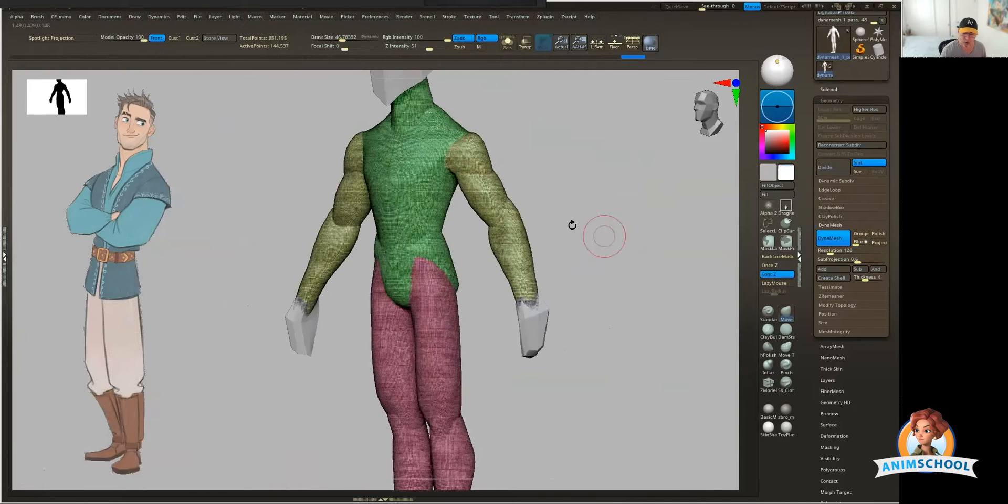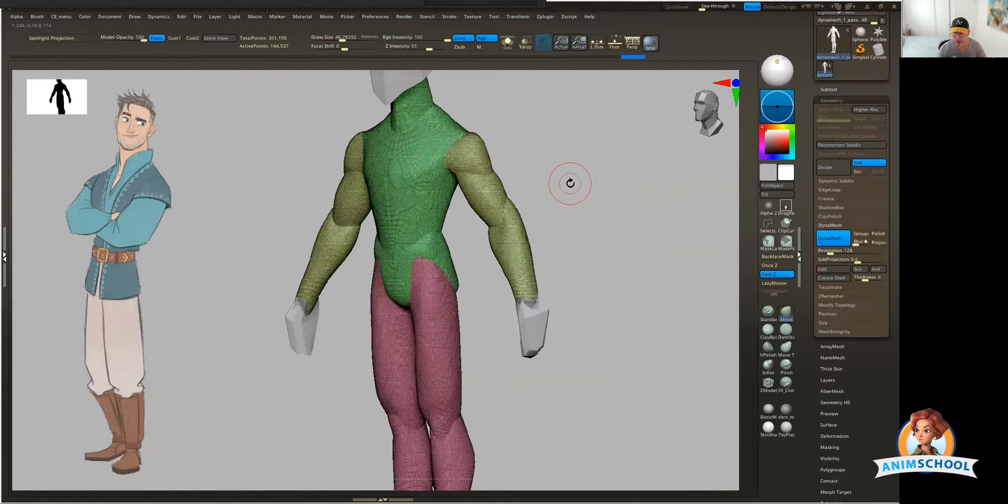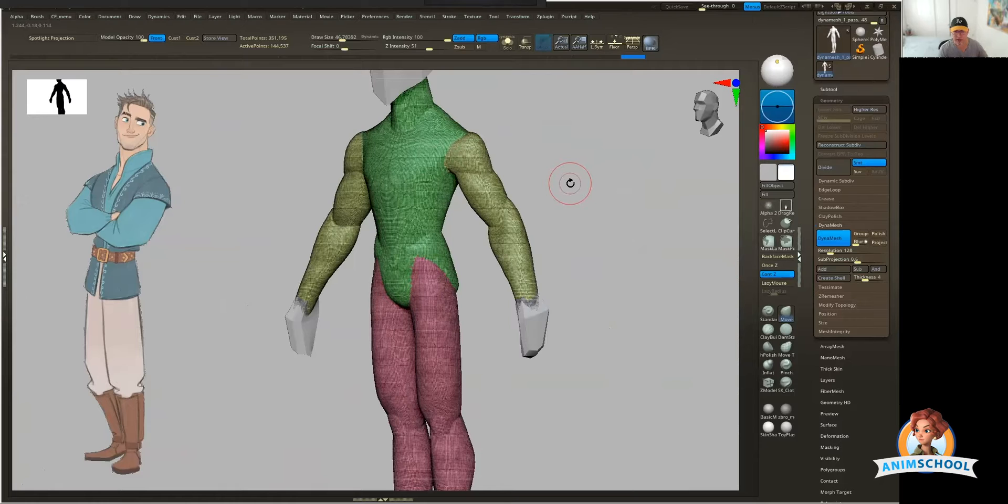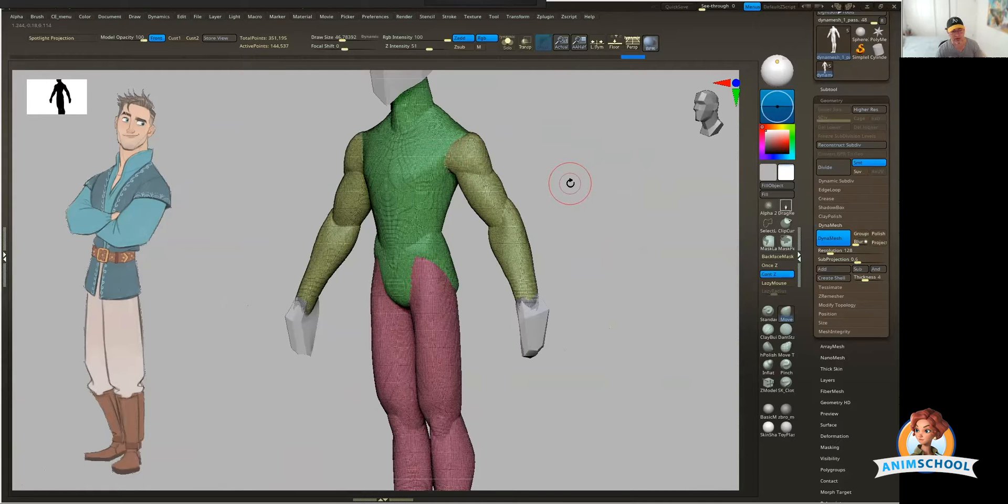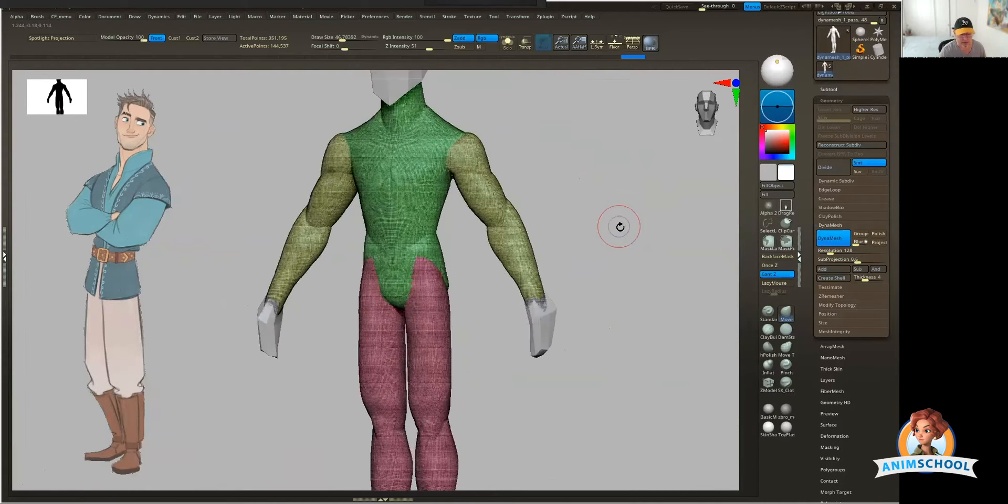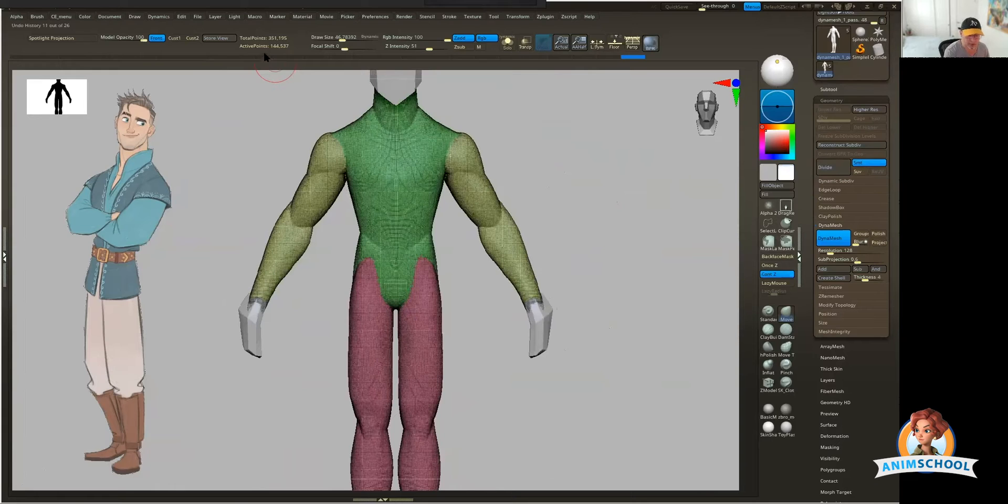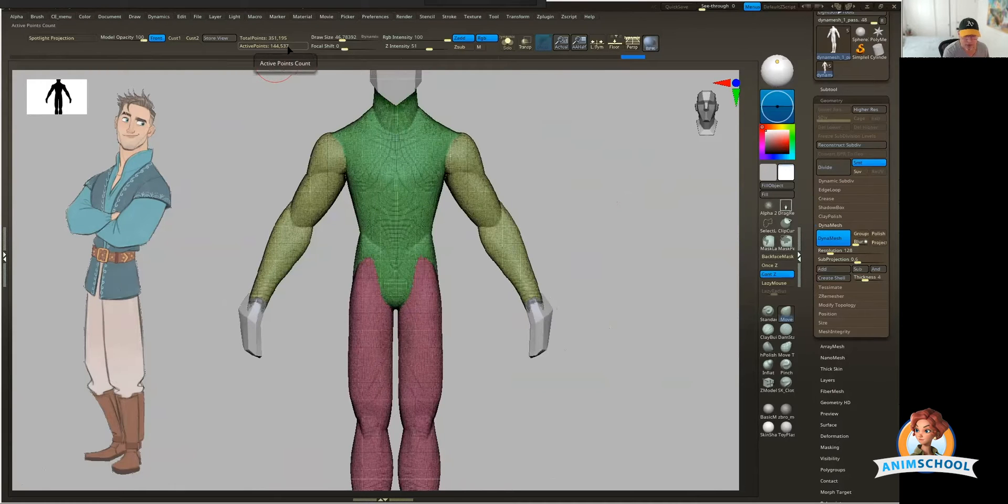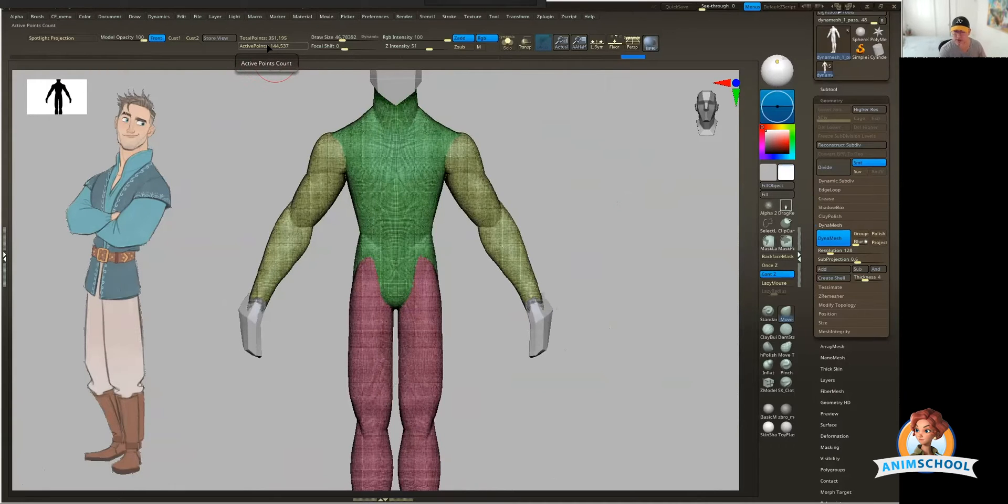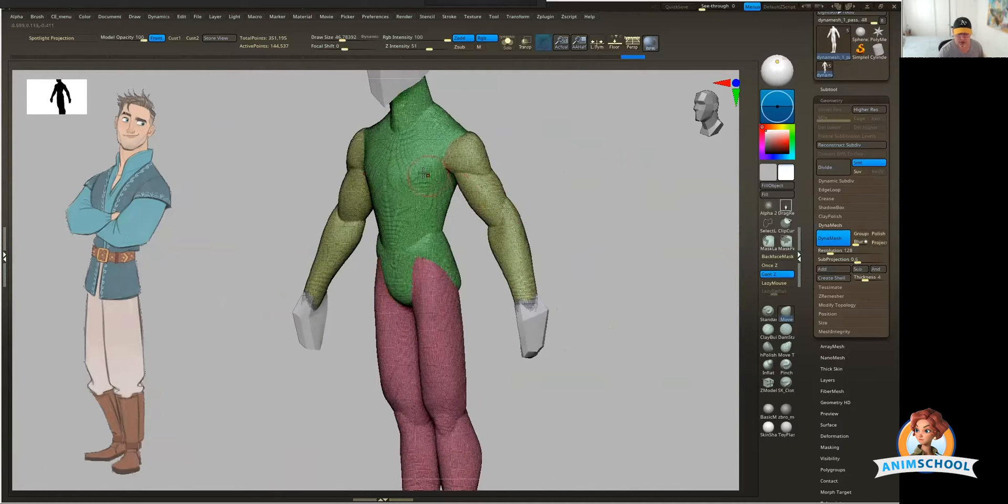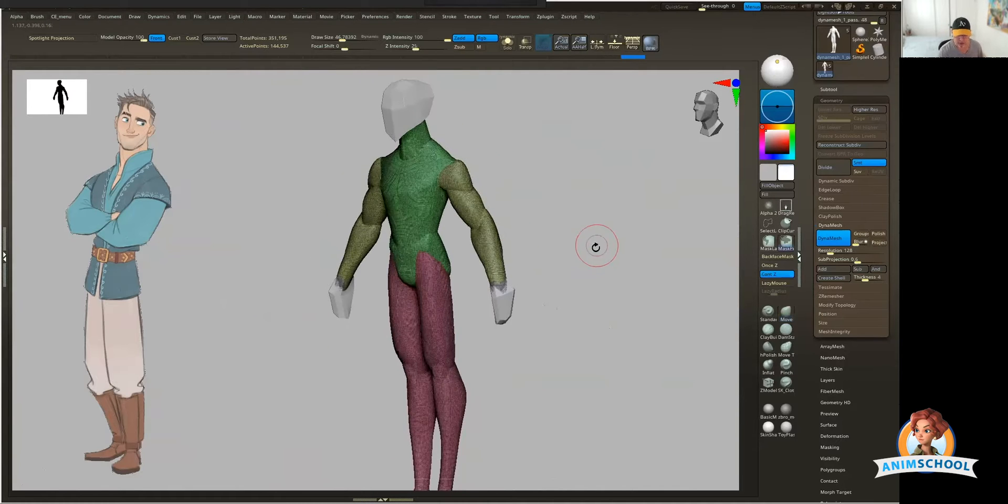Why do I have the wireframe on? Because I want to see the density. I don't want it to be too dense, and I also don't want it to be too light, because I want to be able to actually do some nice sculpting. You can see the active points for this piece is 144,000 points, and in the scope of ZBrush, that's really light. So this would be totally doable.